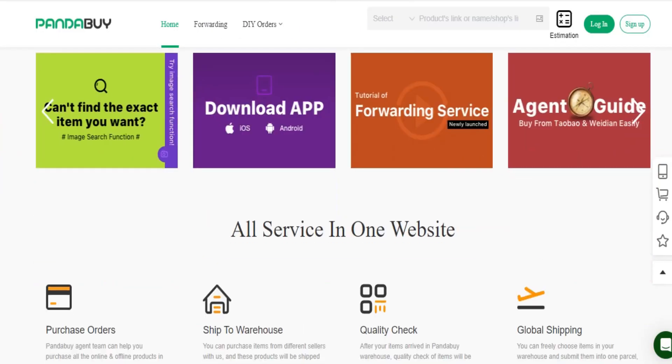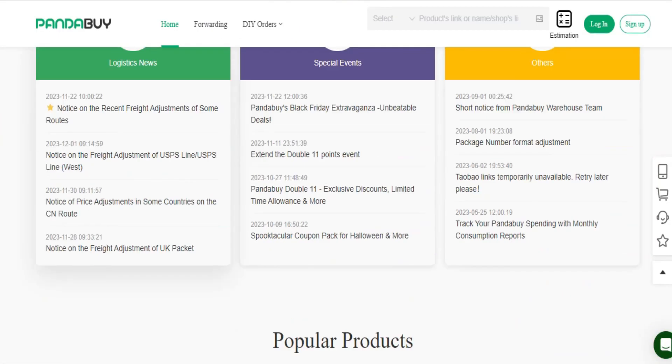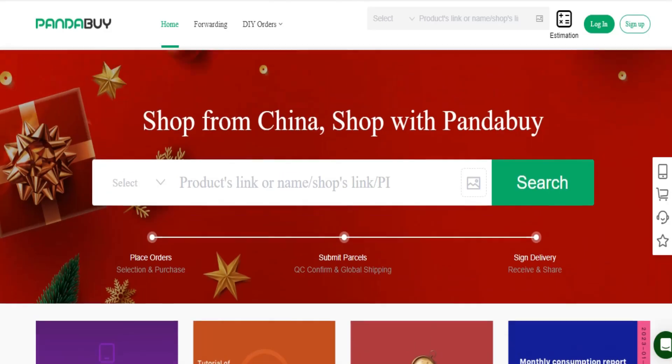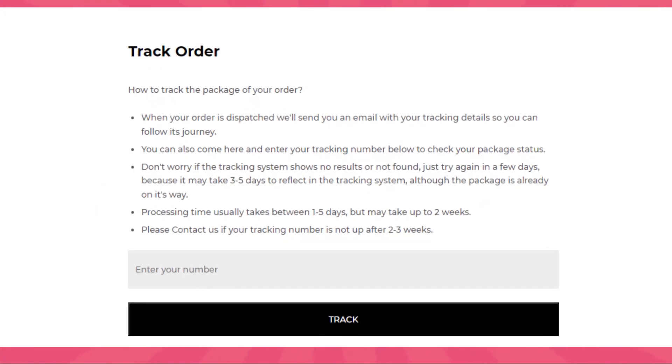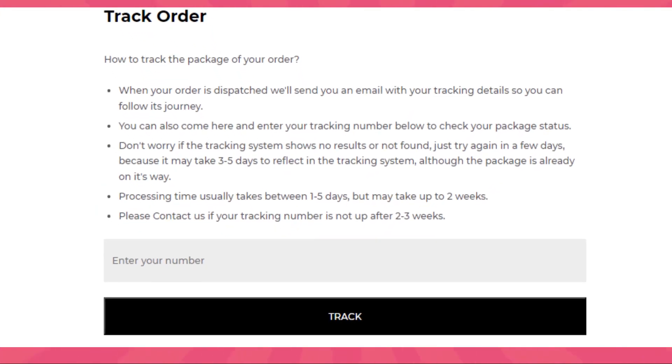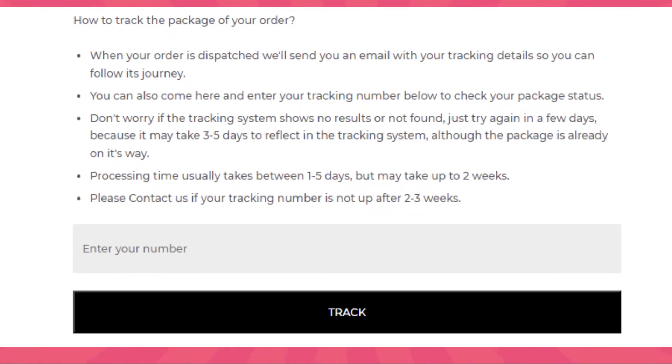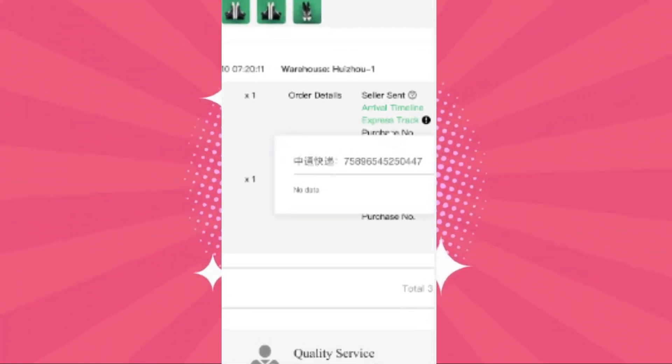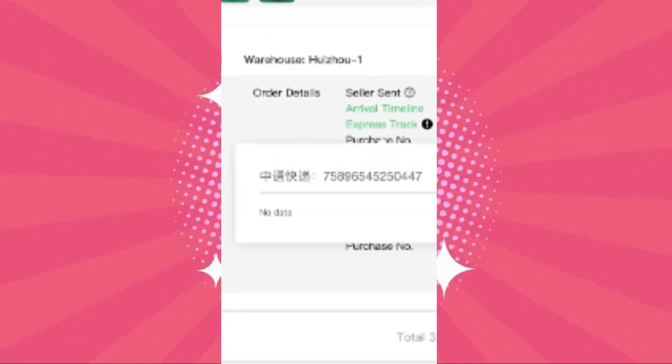How to track a package on PandaBuy. There are a few things you can do to track a PandaBuy package. First option is to get the tracking number. Once your order has been shipped, the seller should provide you with a tracking number. This number is crucial for tracking your package.